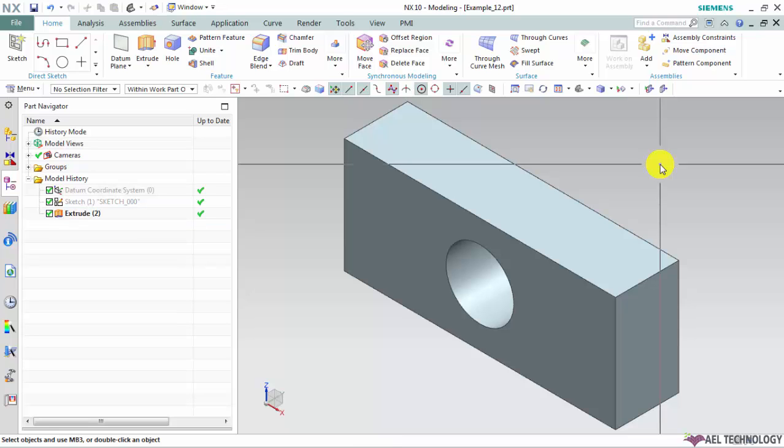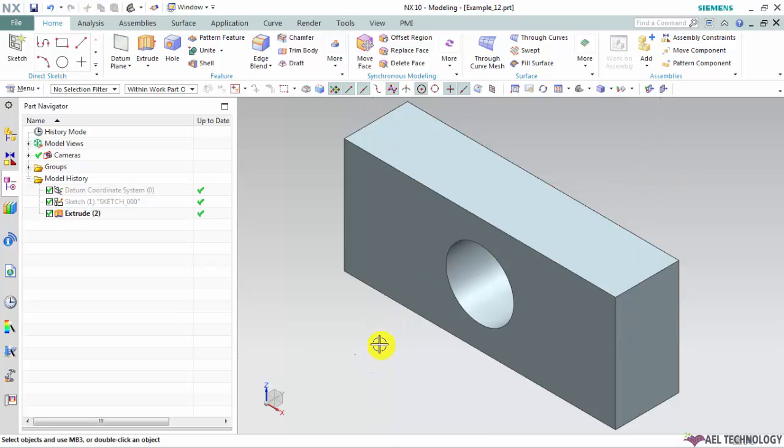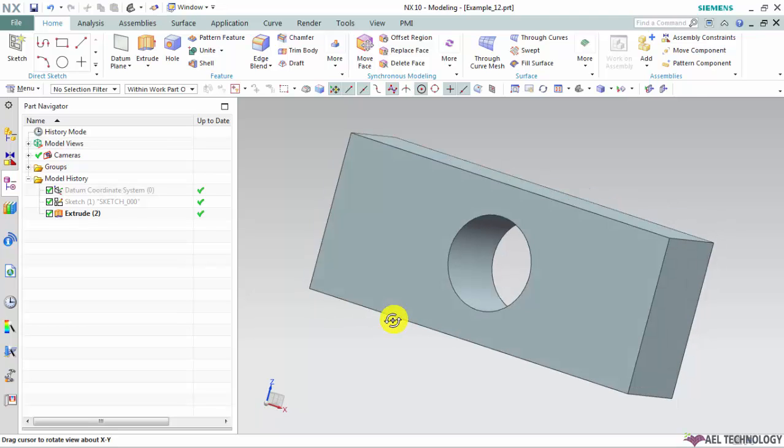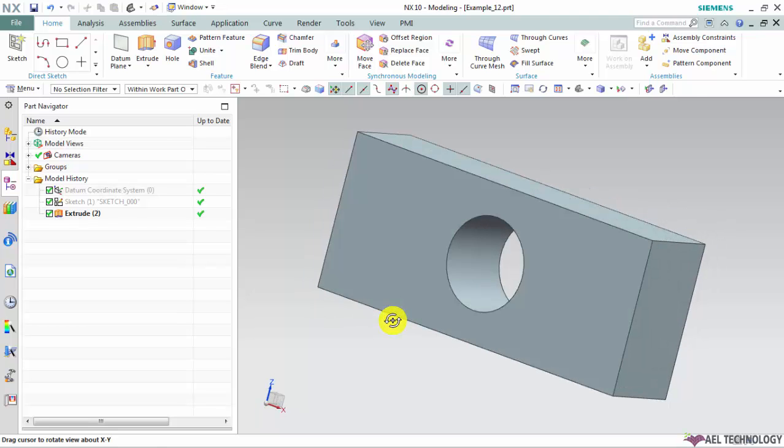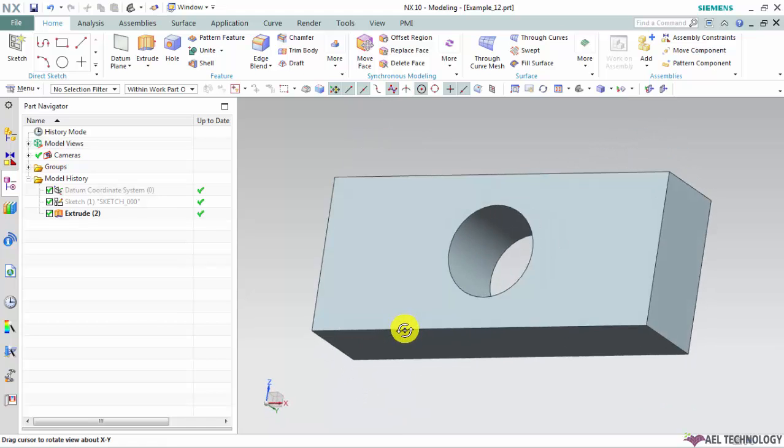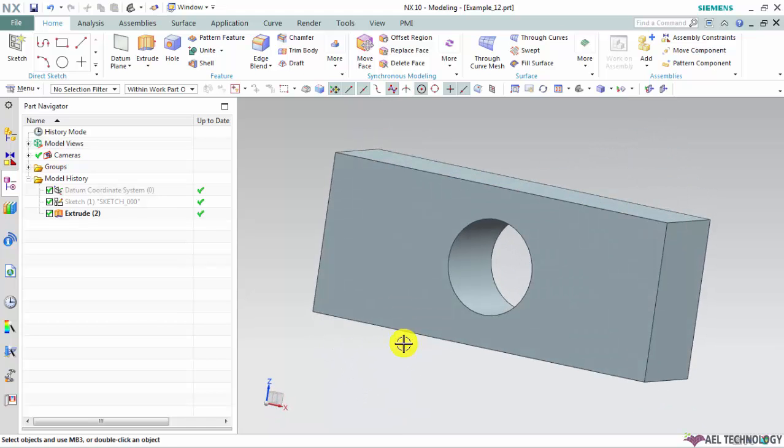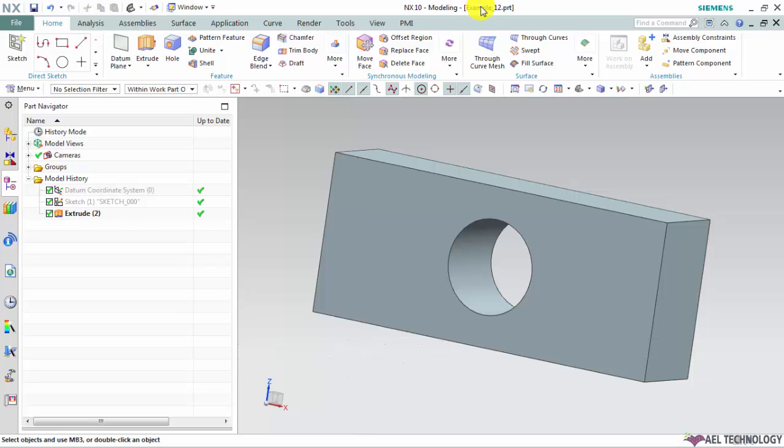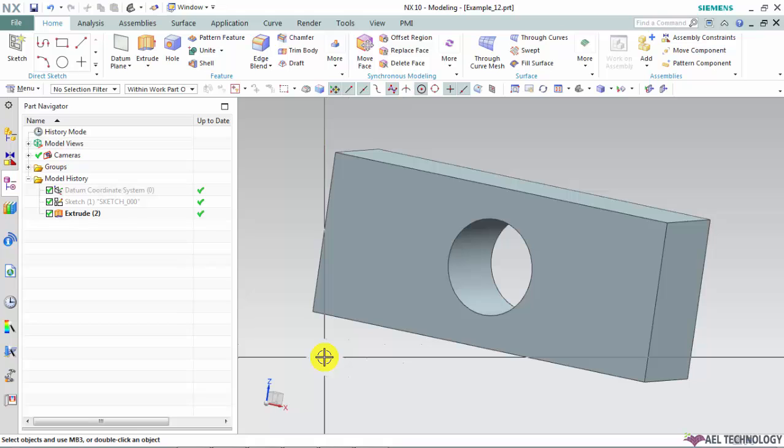I am going to use this simple rectangular block as our example for creating a new drawing file by referencing this 3D CAD model which is currently residing in my folder. The name of this 3D CAD model is example underscore 12. This 3D CAD model has been generated using inches as its dimensional unit.